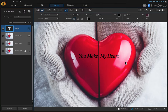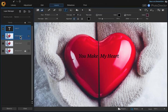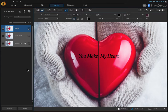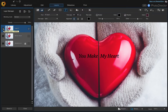That looks good. So now we're going to merge these two layers — click on the text layer while holding down the command key, choose the broken heart layer, right click and merge those layers.